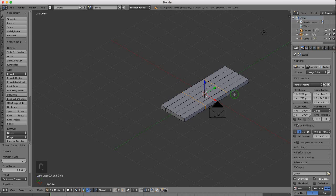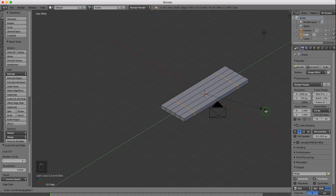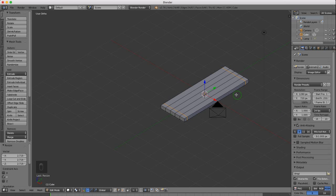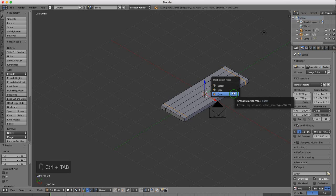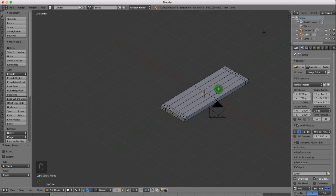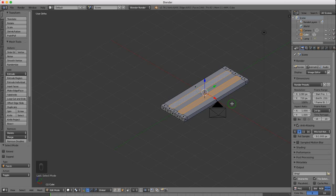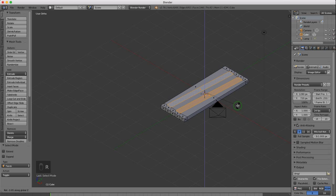I want to scale these along the Y axis. Press S to scale, Y for the Y axis, and pull the cursor back until they come out towards the edge, then left click to lock that in position. I want face select mode, so press Ctrl Tab and select face. I'm going to select this face, then shift-select this face. I want to rotate these in the Z axis — R for rotation, Z for the Z axis, and rotate these until they come close to the edge.